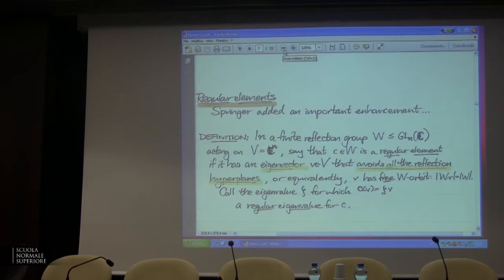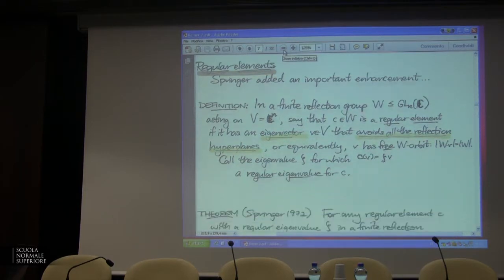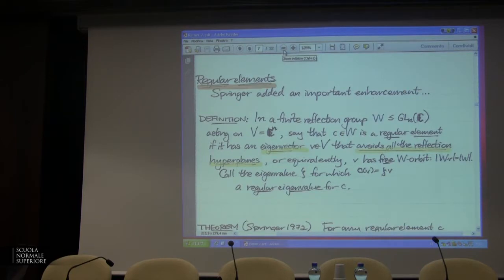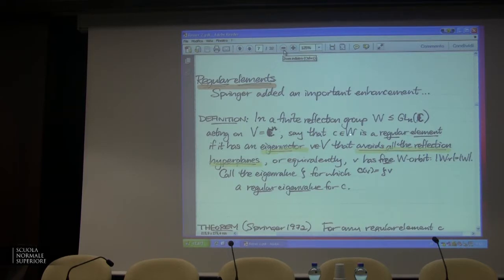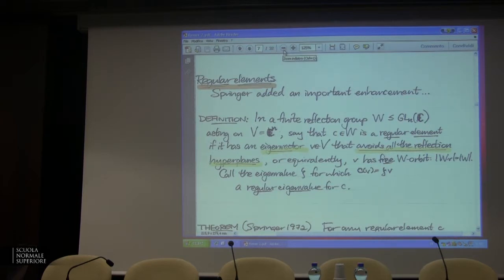So in some sense we've kind of found the Q-analog — it's the grading, and it's going to produce Q-analogs. Where's that cyclic action going to come in? Springer, in a 1972 paper, added an important enhancement — an extra feature in this story. For the moment I'm talking about the complex case, and then we'll talk about the modular case later.